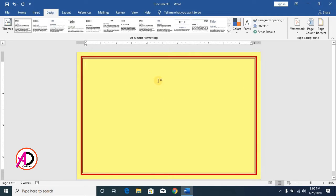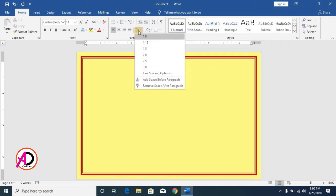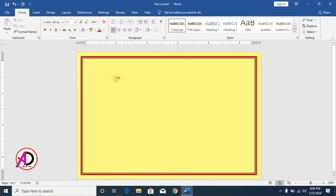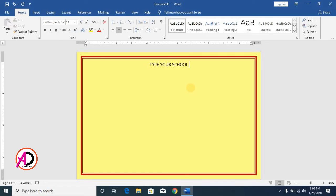Click Home and set line spacing to 1.0. Remove the space after paragraph. Go to center alignment, then type your school or college name here, something like this.